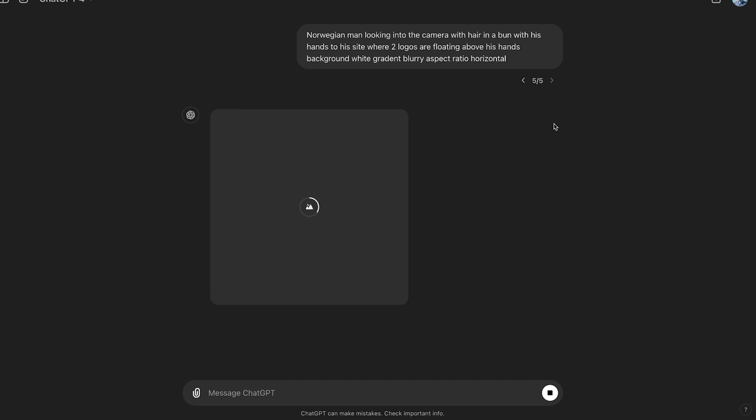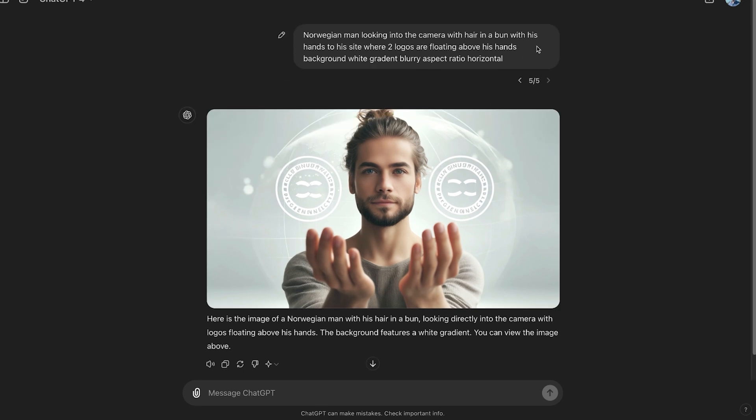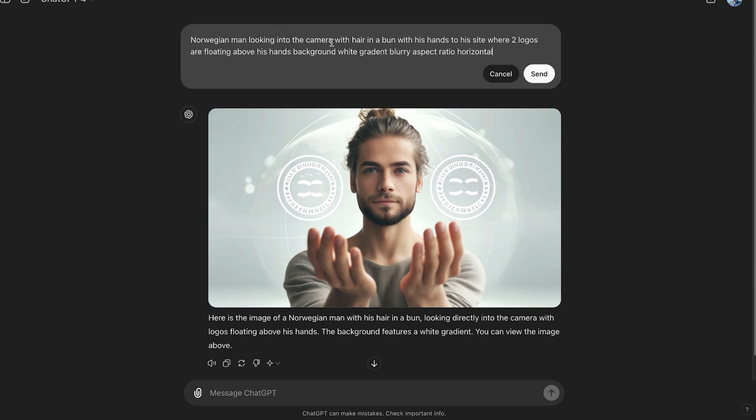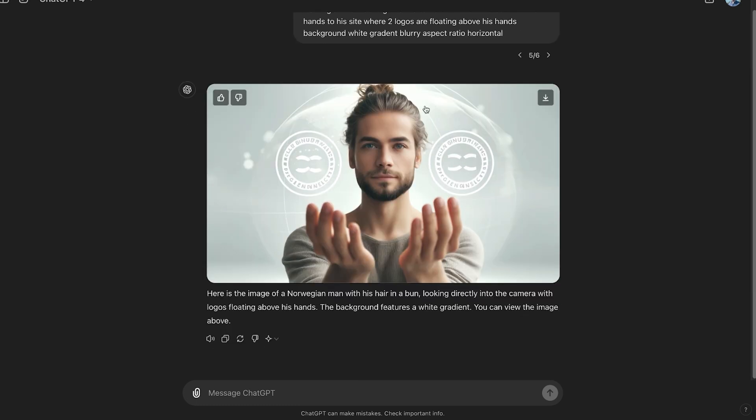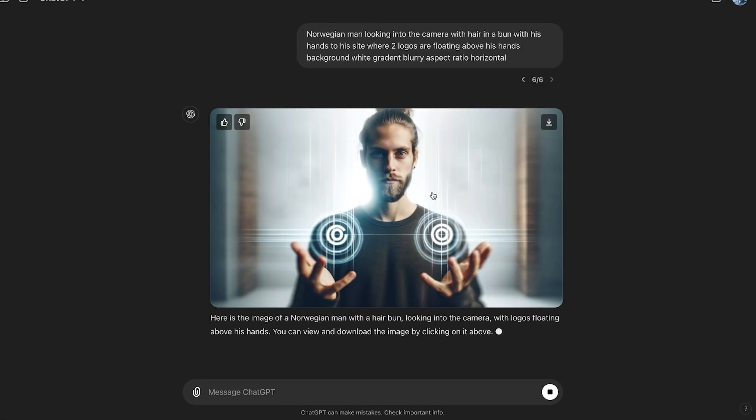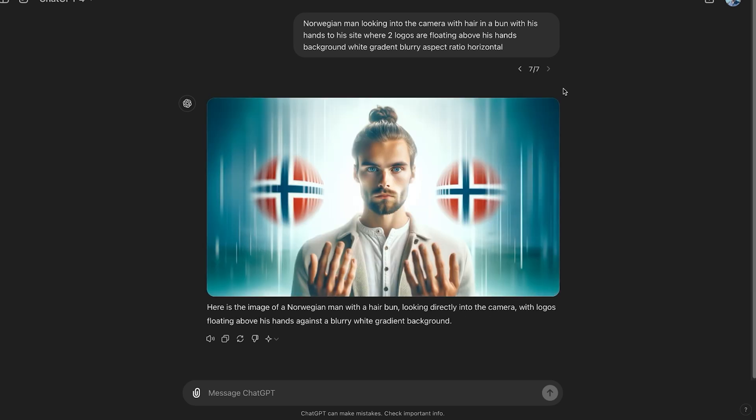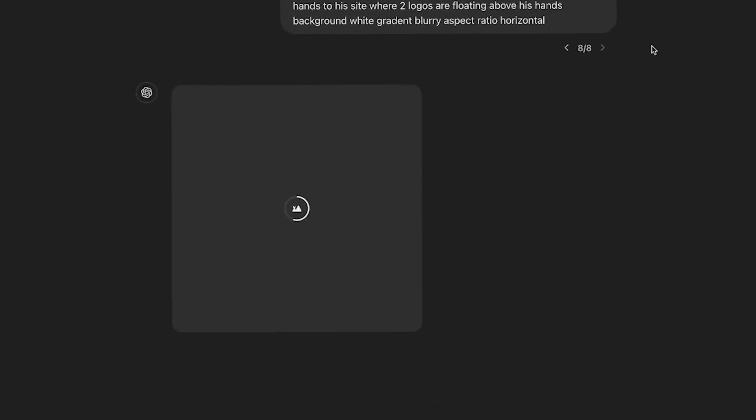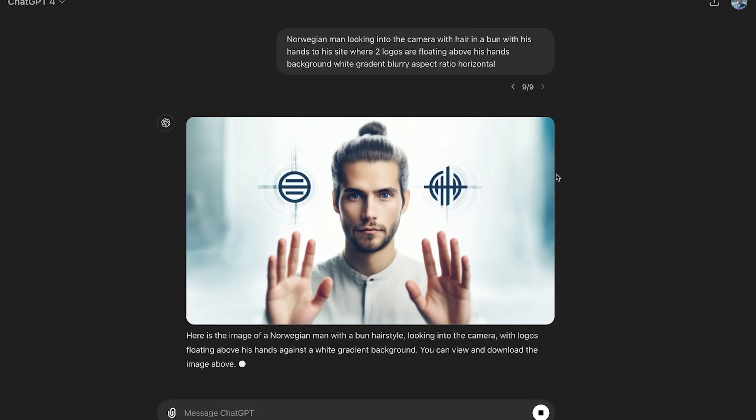This is important because you want to first describe the object that we're going to use, which is going to be a replica of how I look like. And then we describe what's going on in the background. So first I'll write Norwegian man with hair in a bun. And then I'll describe what I'm doing with my arms with hands facing palms up to his side. Then I'll start describing what is going on above my hands, which is more contextual. Two logos are floating above his hands. Then I'll do the background. Background, white, gradient, blurry, and I'll add the aspect ratio, horizontal, pose.